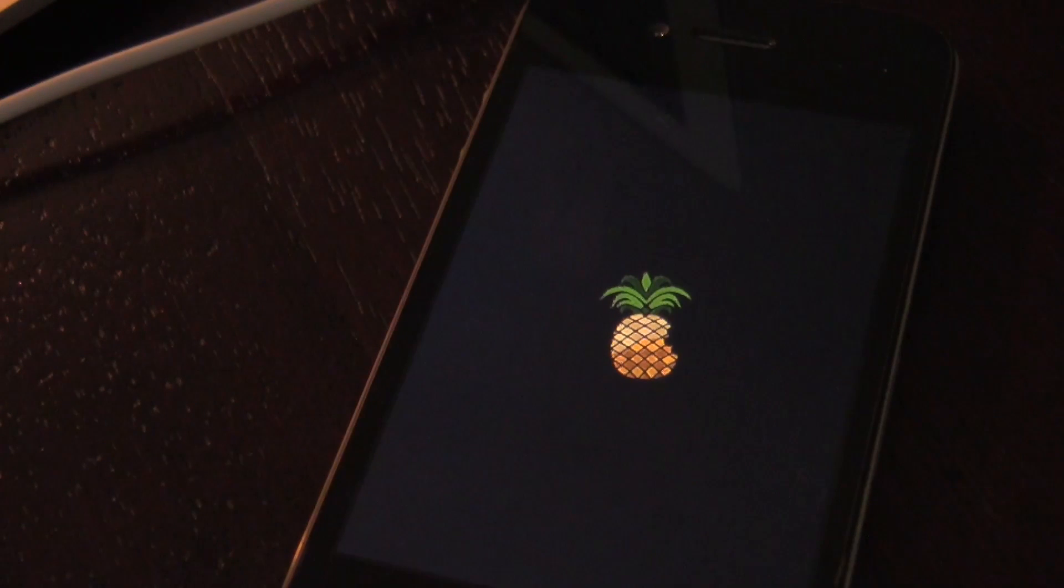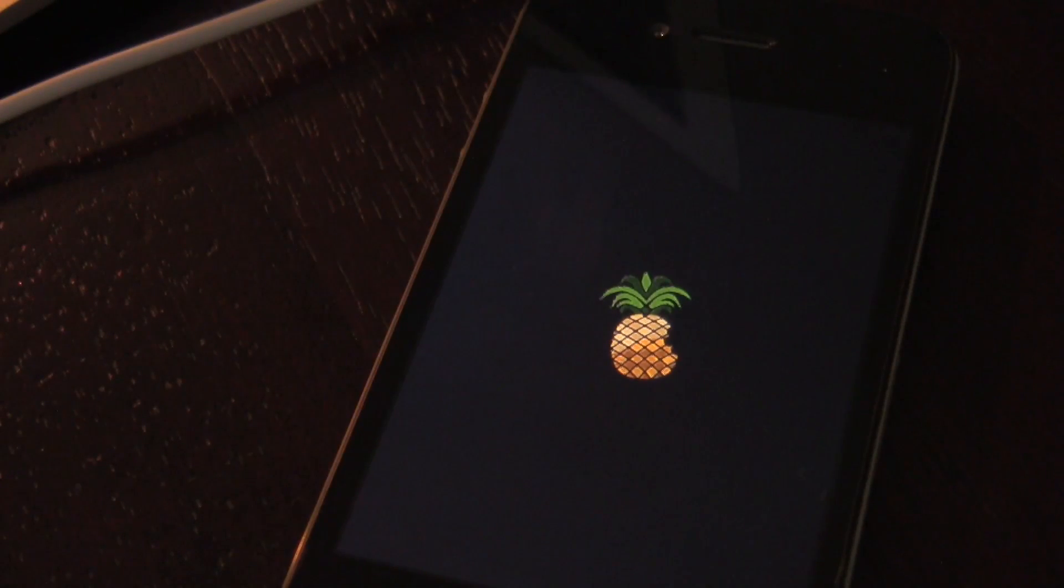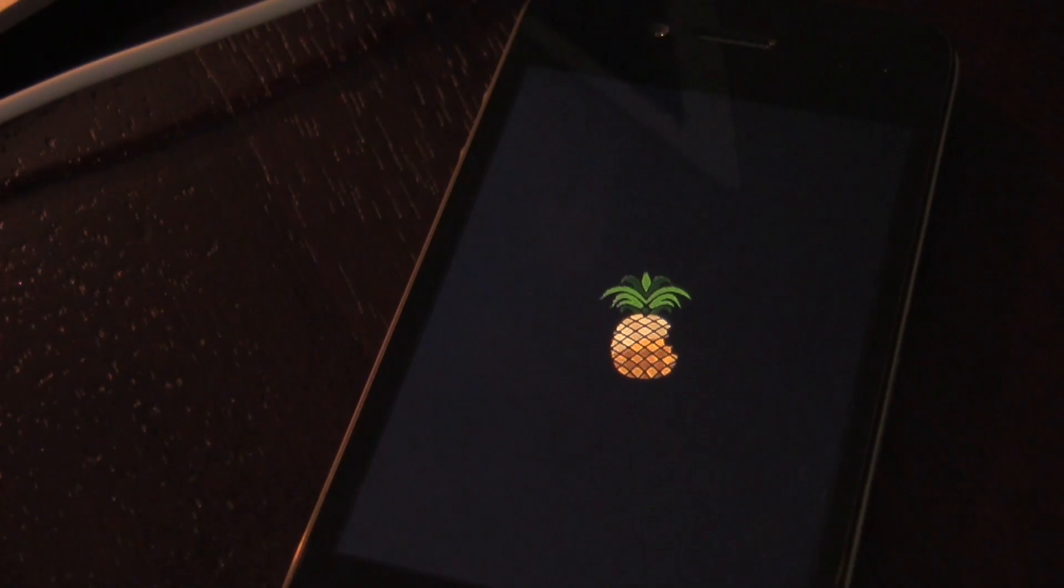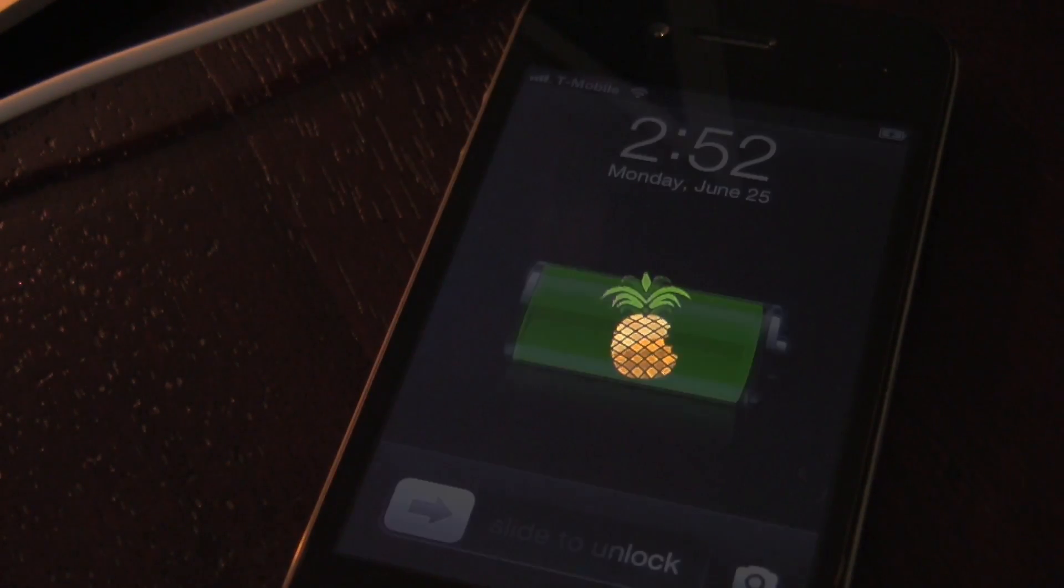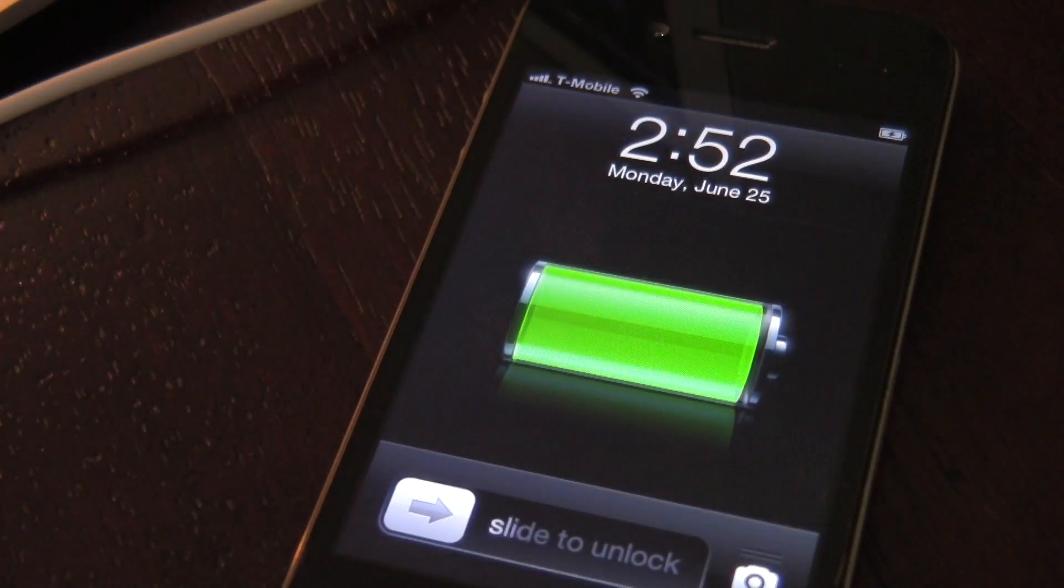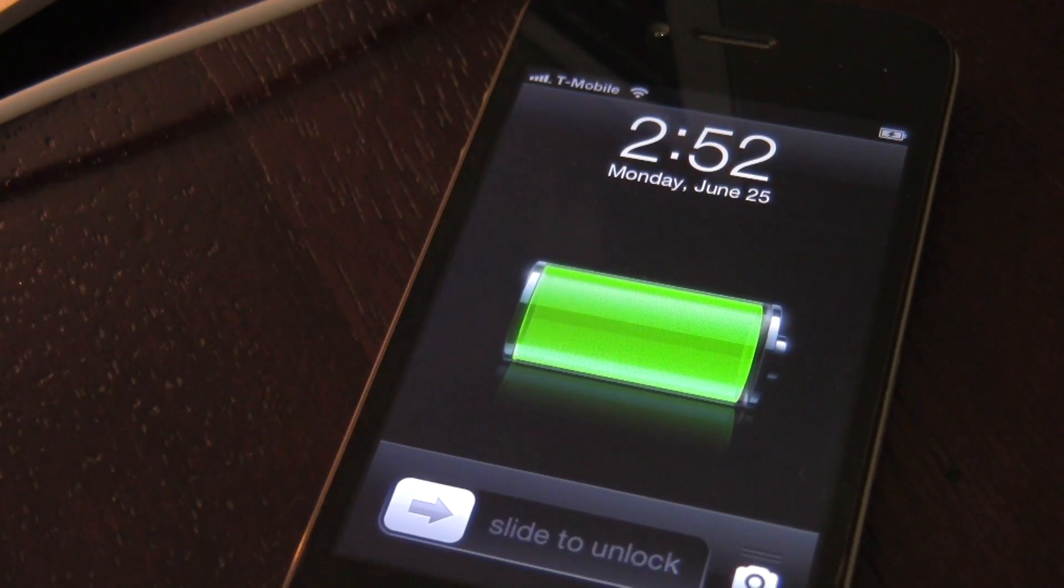Once you perform the tethered boot, you'll see the little pineapple logo. Eventually you'll be back to your lock screen where you can start taking advantage of your jailbreak. It really is that simple.